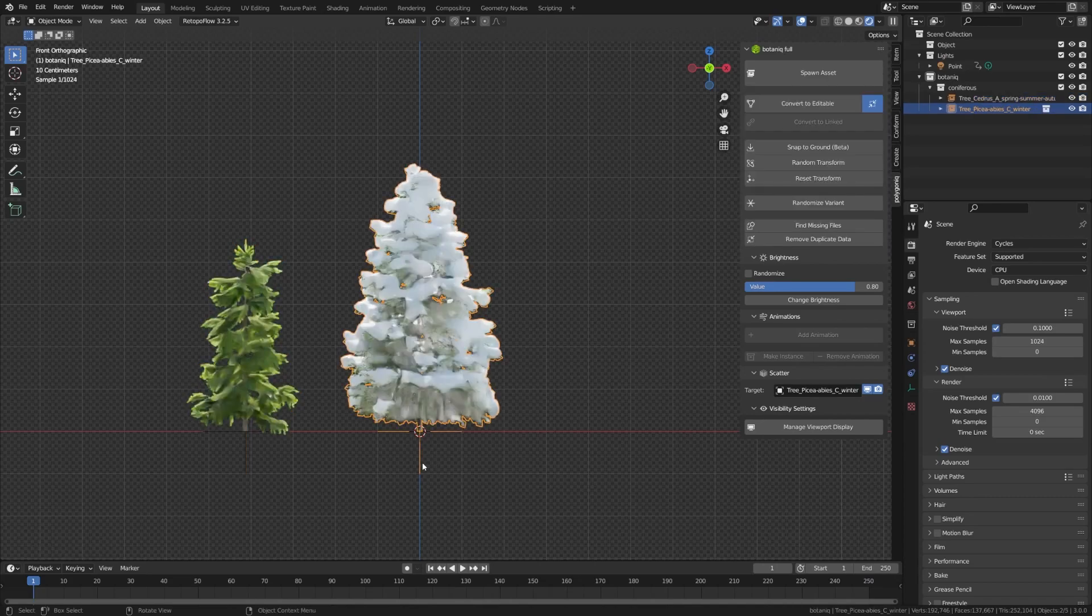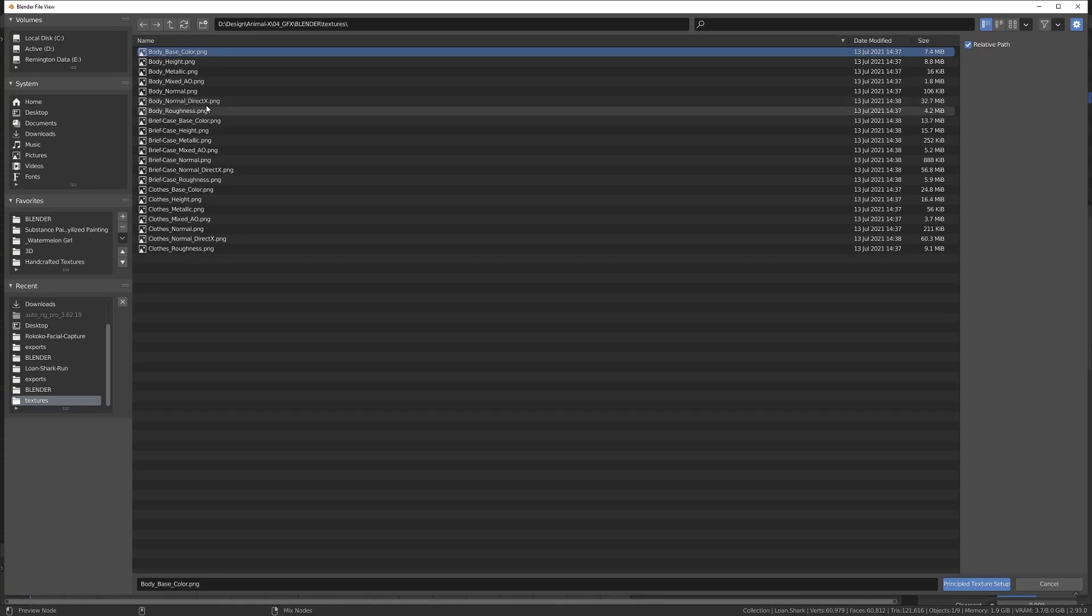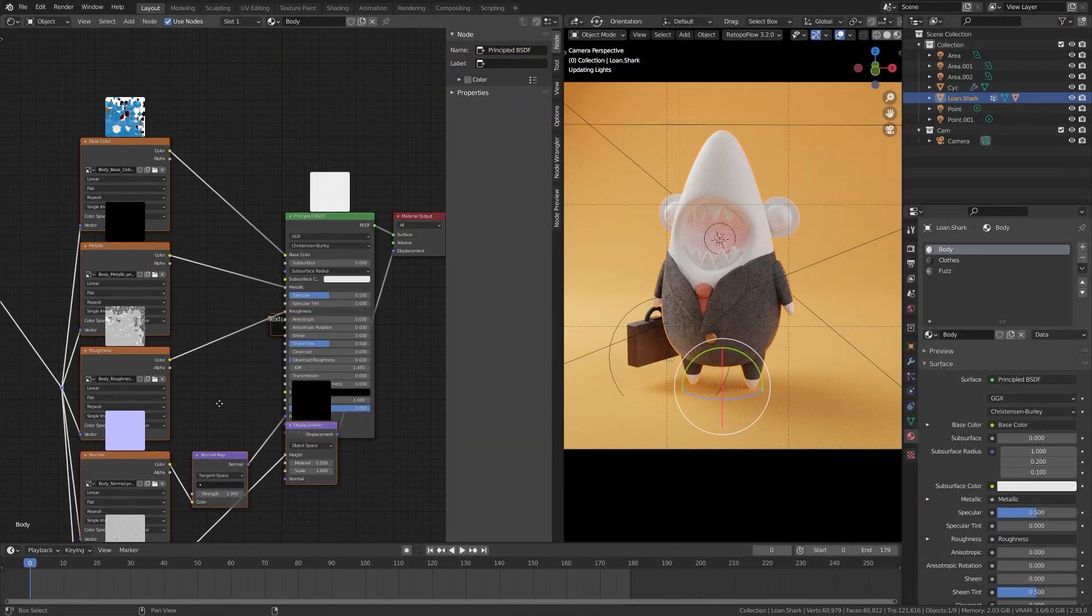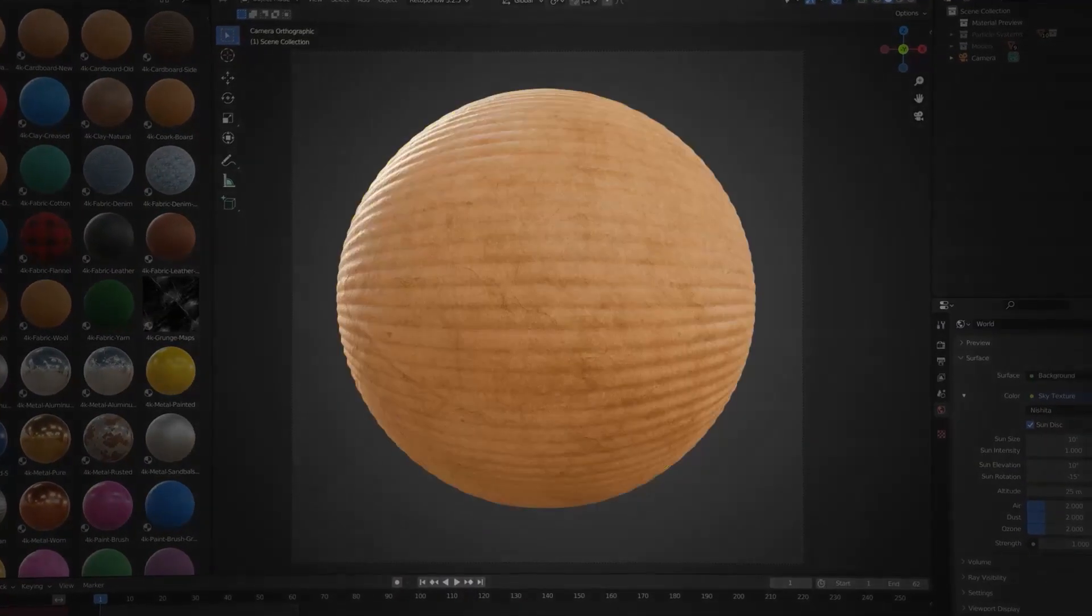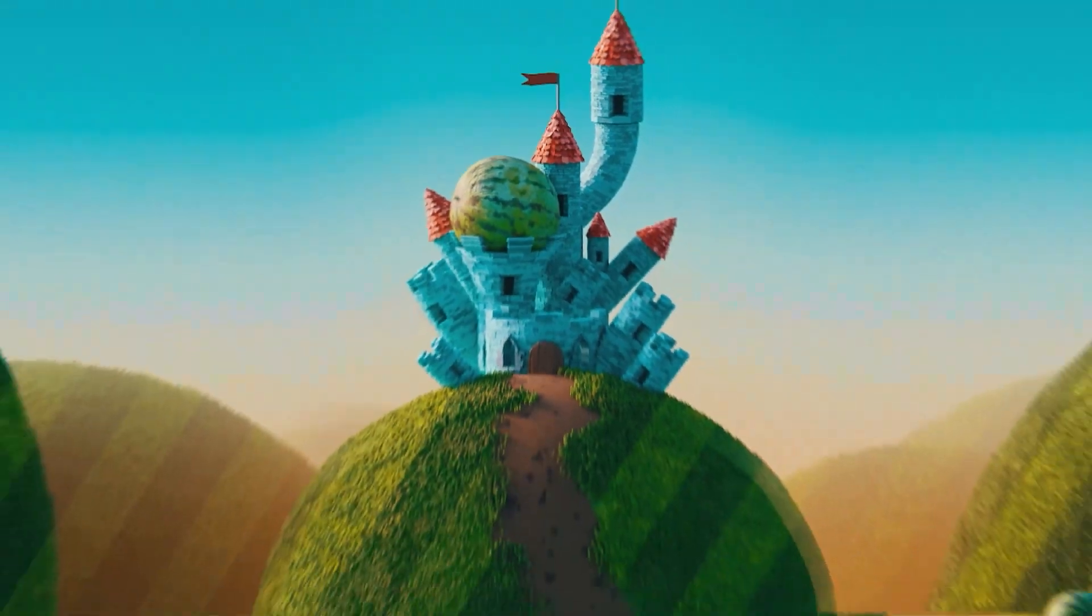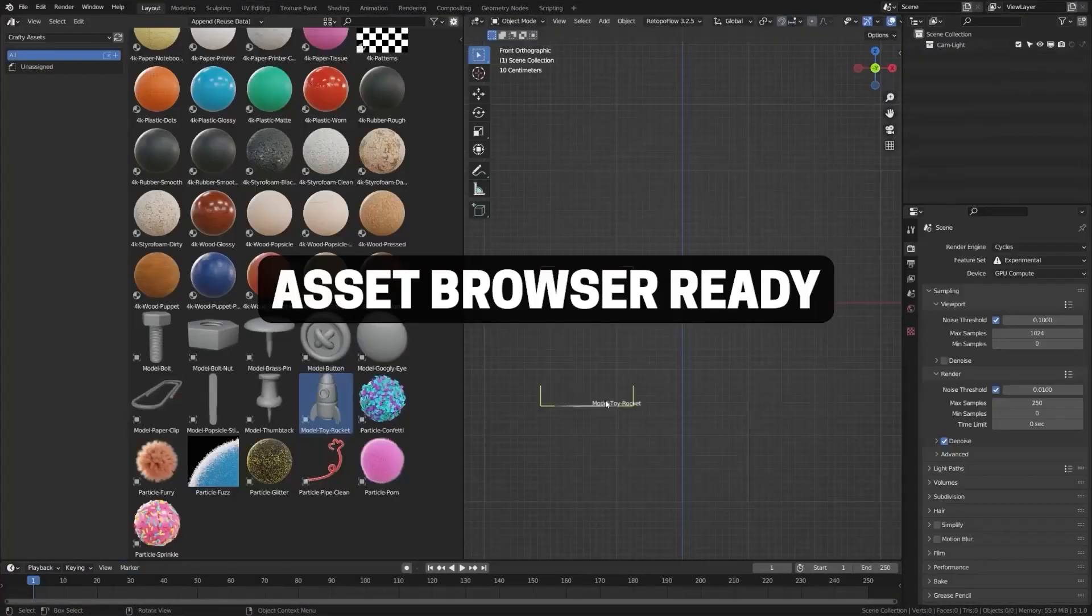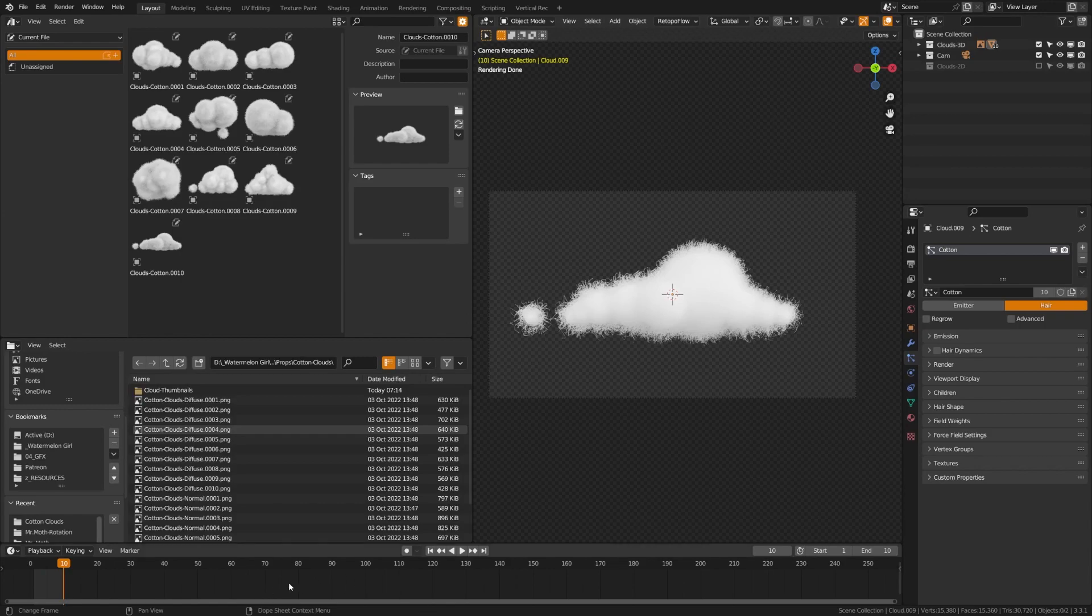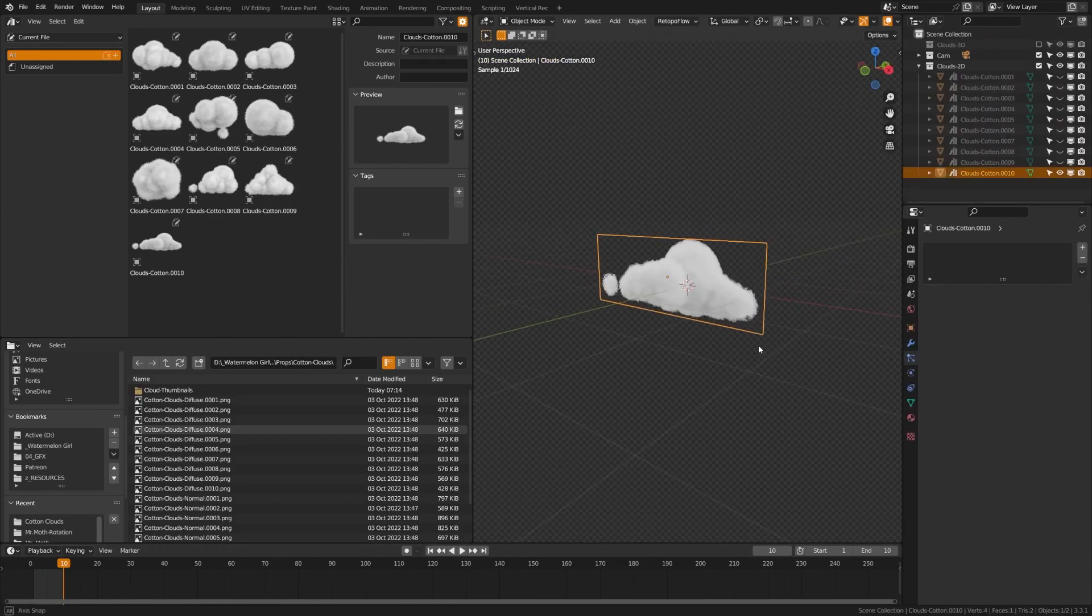Hi everybody, I just wanted to highlight some cool add-ons that are on sale during the Blender Market Flash Sale for the Blender Conference. You can also get my asset pack for 25% off, which I just added a free update with cotton clouds, both 3D and 2D versions, and a stitch generator as well.